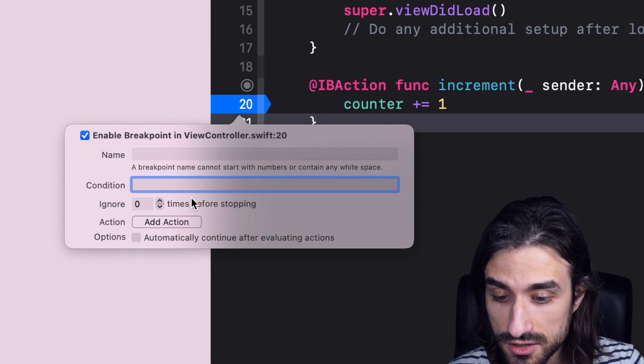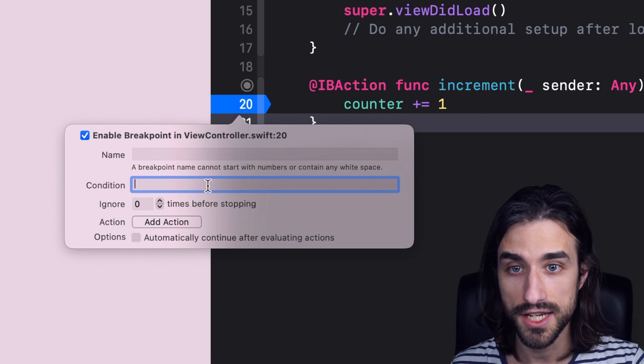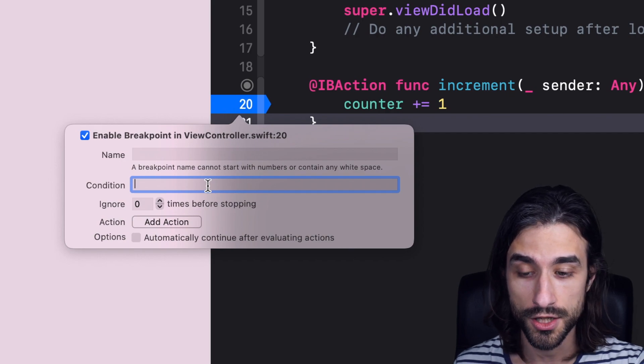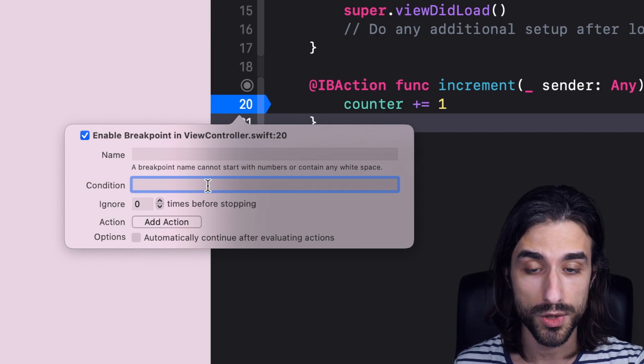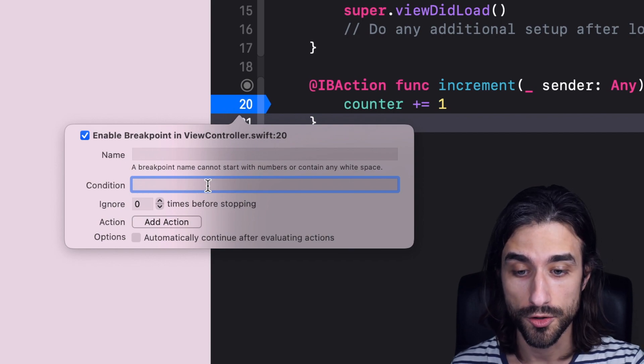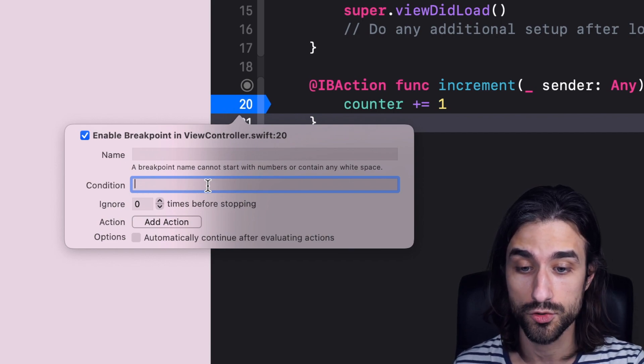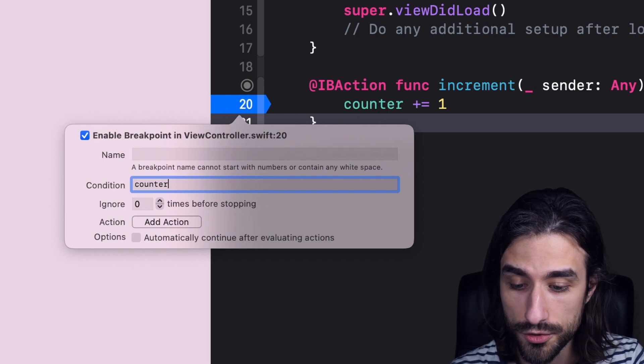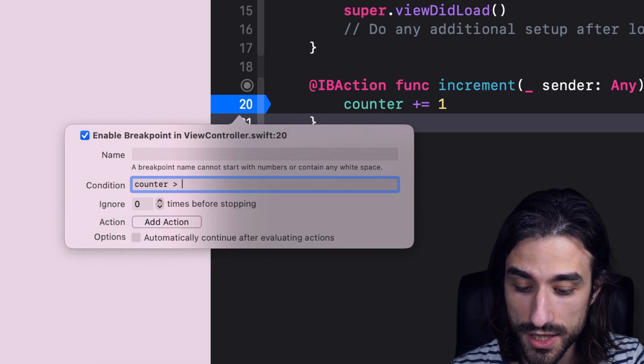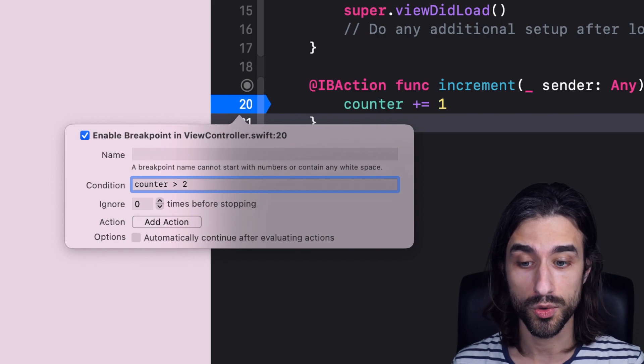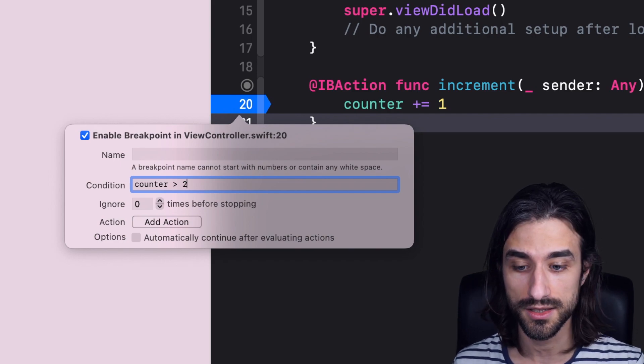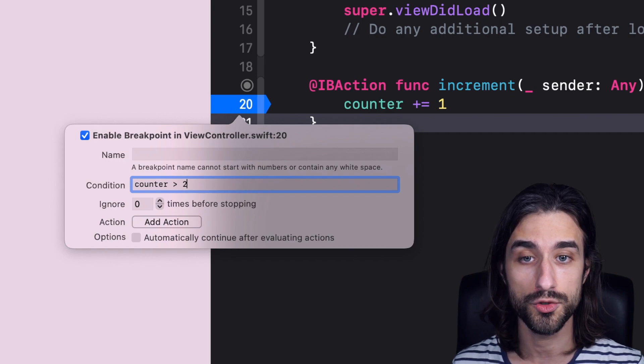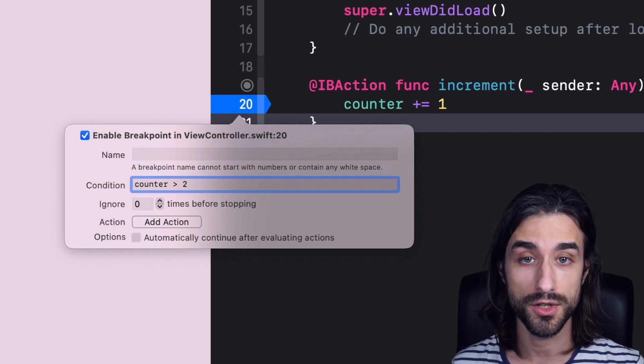First, we have this field called condition. And here what we can do is we can write a boolean condition and the breakpoint will only be triggered if this expression evaluates to true. So for instance, here you can see that I have a class where I have a counter. What I can say in my condition is I want the counter to be greater than 2. This way, whenever the execution reaches the line where the breakpoint is set, the condition will be evaluated, and the breakpoint will only be triggered if this evaluates to true.